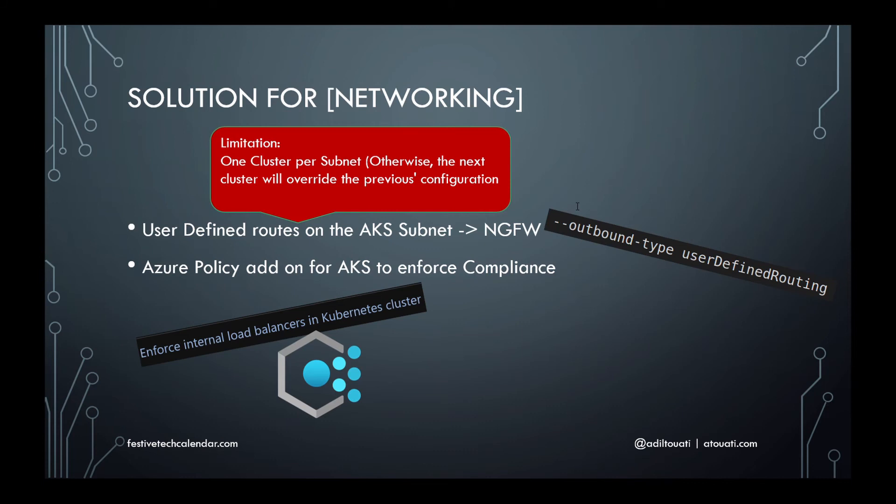AKS will not create a load balancer with public IP, and the cluster and its workload egress traffic will be routed to the NVA configured in the UDR. You should know that to be able to use this option, the user-defined route should be configured on the AKS cluster subnet prior to provisioning the cluster.